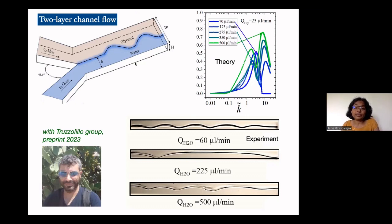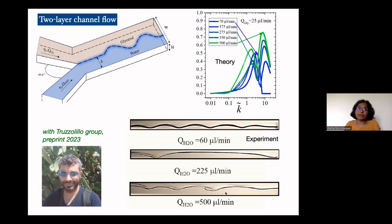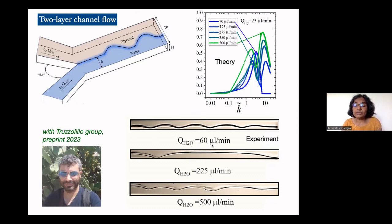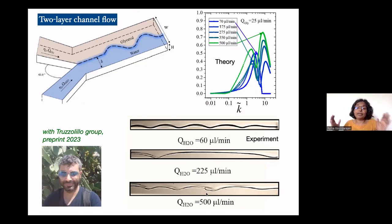These are waves that grow and then saturate. As you increase the water flow rate, you can make the flow more chaotic and move toward mixing. Interestingly, the wavelength is non-monotonic in the flow rate: as you keep increasing the water flow rate, the wavelength goes bigger, bigger, bigger — reaches a maximum — and then becomes smaller, smaller, smaller. So there is a maximum wavelength at a particular flow rate.